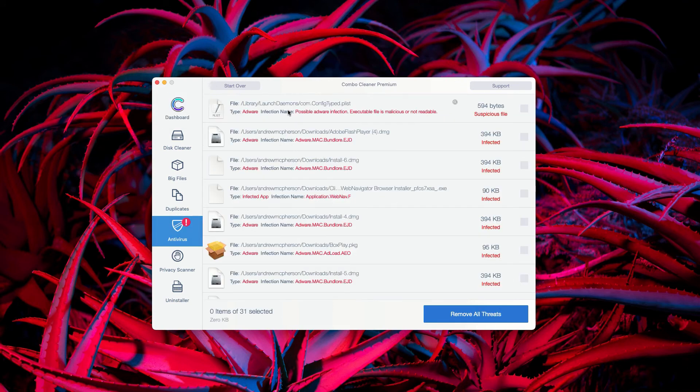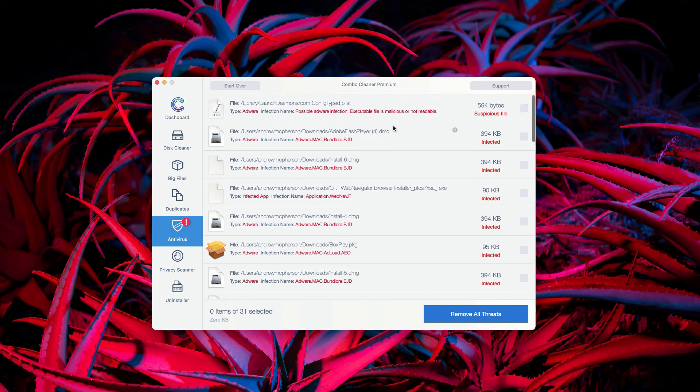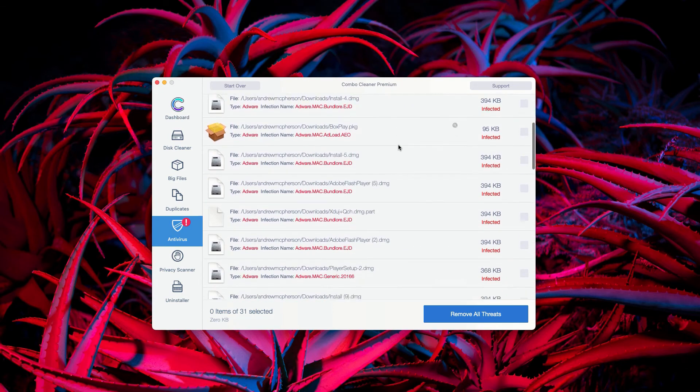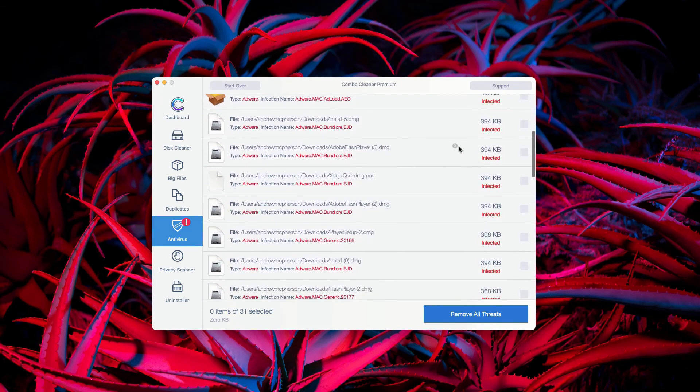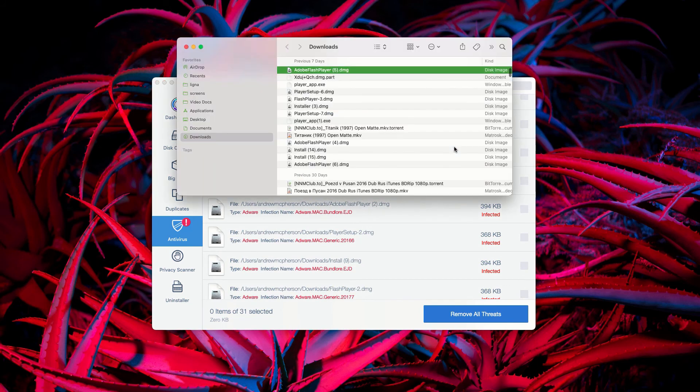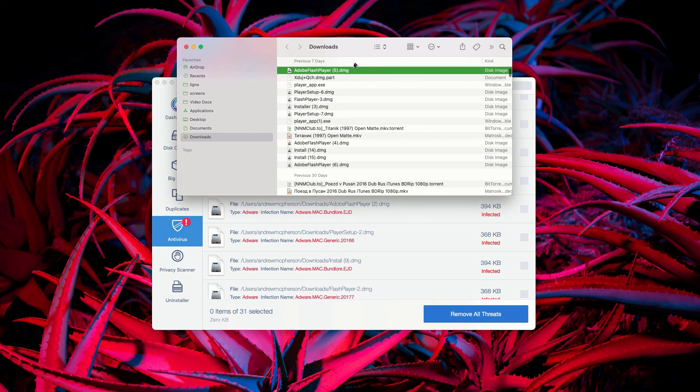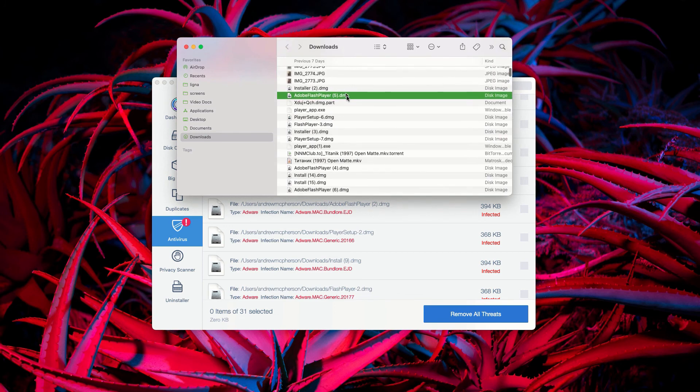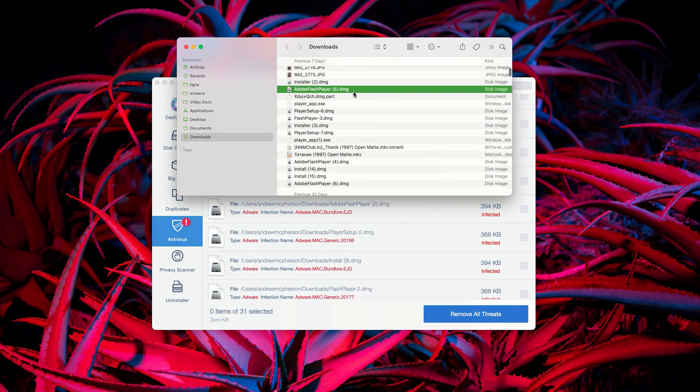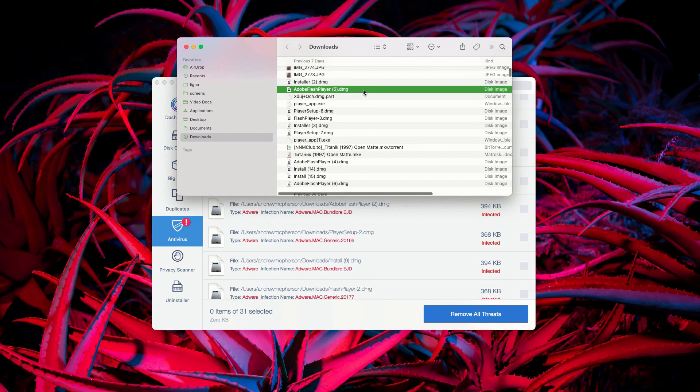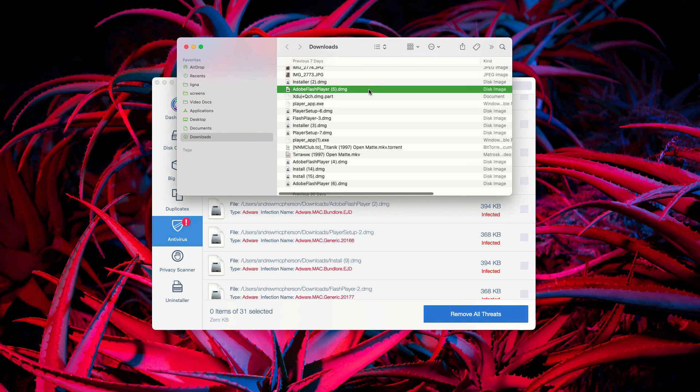This will show you the exact location of all threats revealed during scanning. You may go to a specific threat, click the icon that says show in finder, and the program will bring you to that threat's exact location.